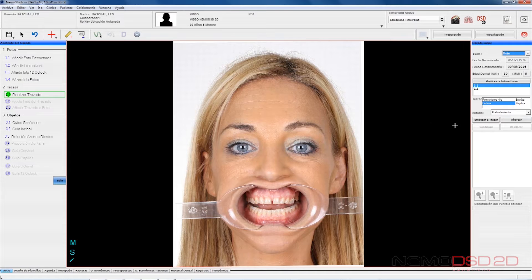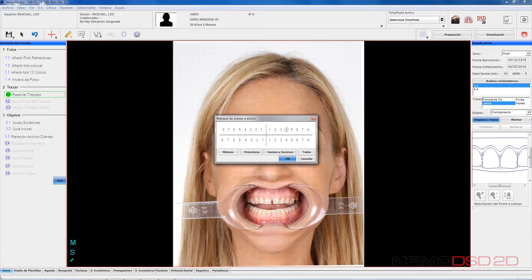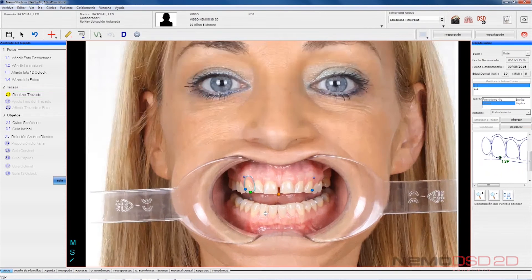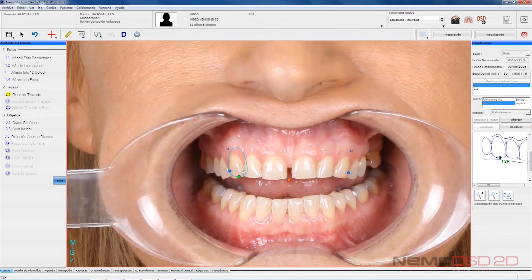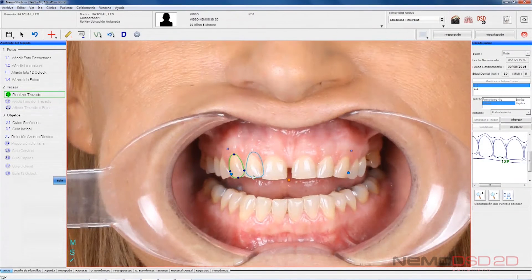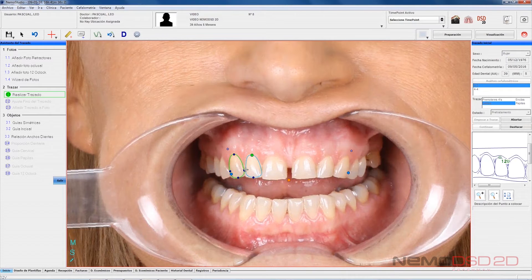Once we have prepared the photos, we will design the current contour of the upper front part. As an option, we can also define the premolars. If any absences, we must indicate them, and then begin the design of the current contour making points at the incisal, gingival, distal, and mesial from canine to canine, and optionally teeth 14 and 24.